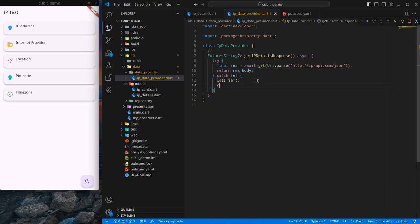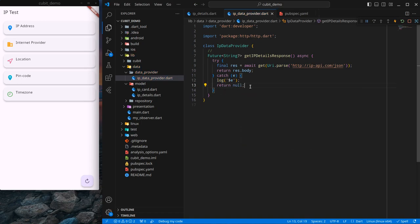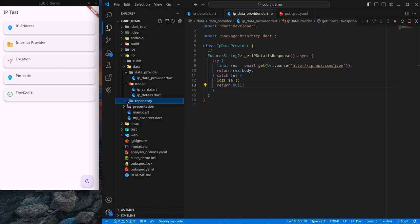If we wish, we can also return null here so that if an error occurs it returns null, otherwise it returns the response body. The work of the data provider is just to provide raw data. Any model conversion or operation done to make that raw data into structured data is done inside the repository.